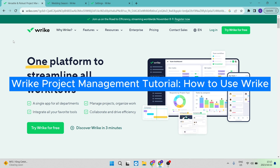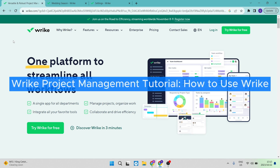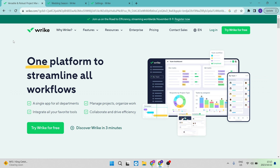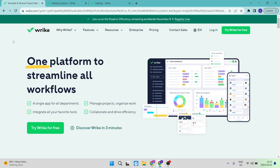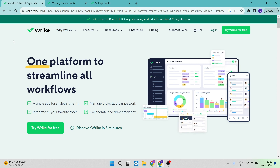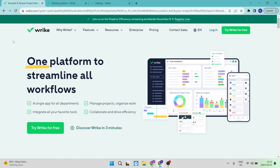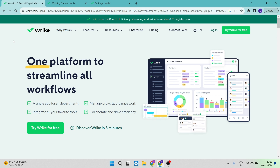Welcome to this Wrike project management tutorial on how to use Wrike. If you have a company, you're a project manager, or you own your own business, this is a great way to organize all of your processes. I'm going to show you exactly how to use Wrike right here.